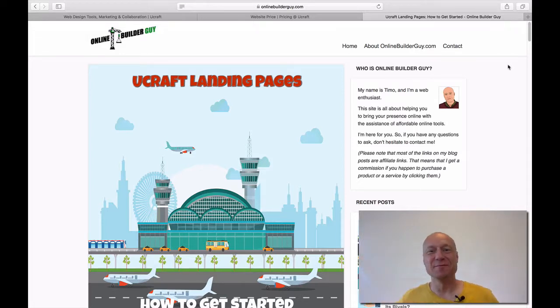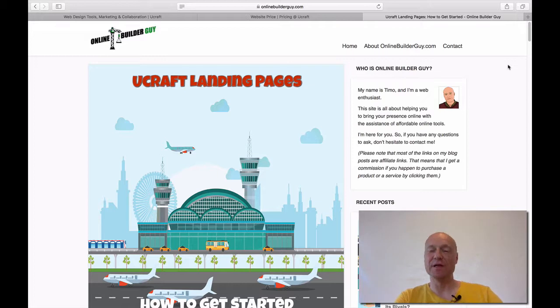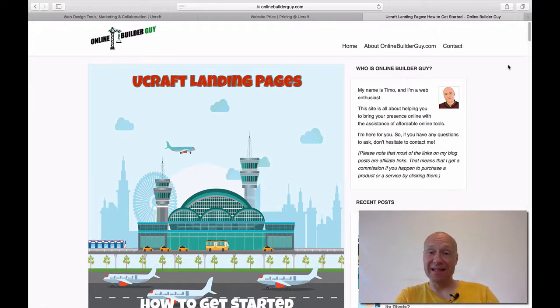Hey, this is Timo from OnlineBuilderGuide.com and today we are going to be looking at uCraft landing pages.